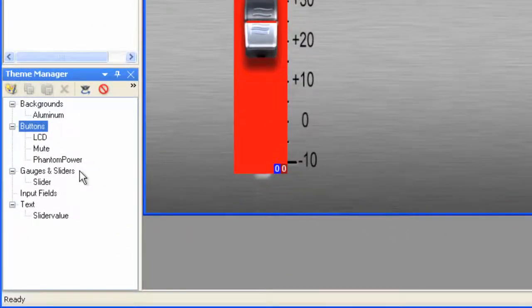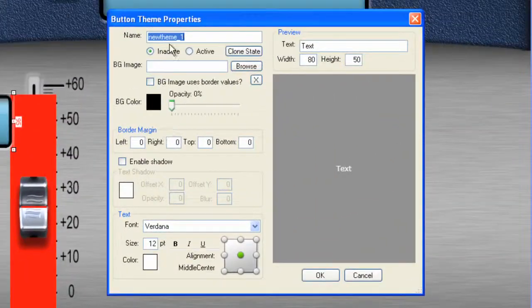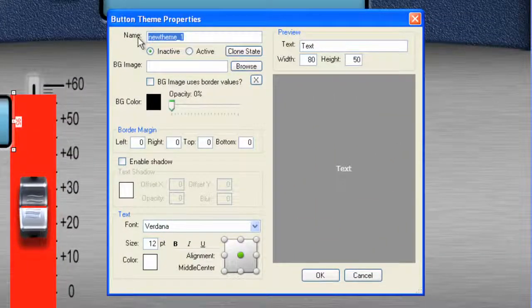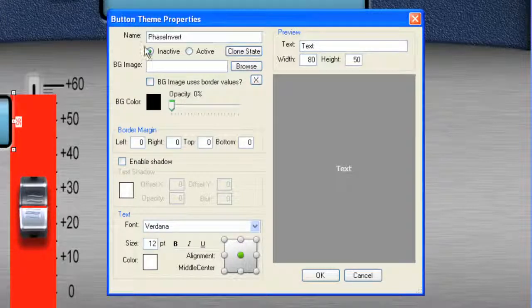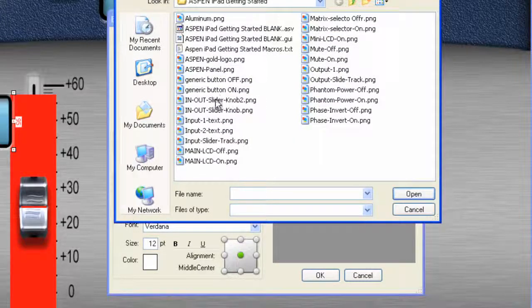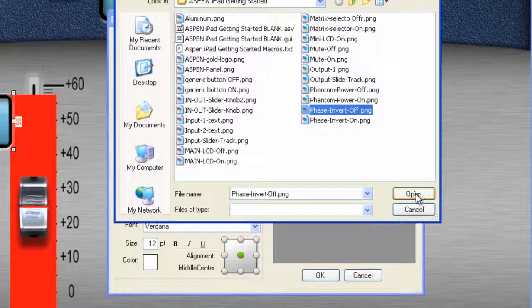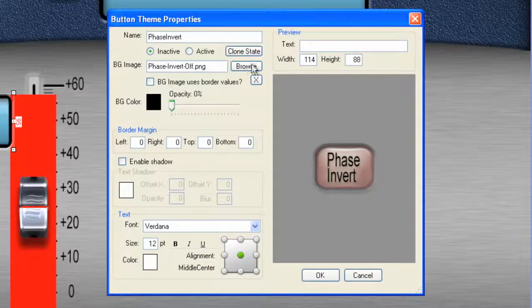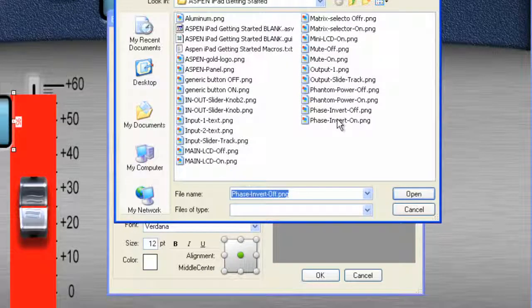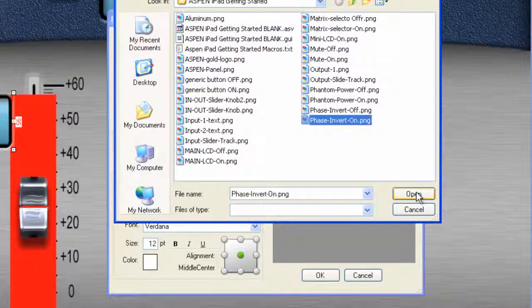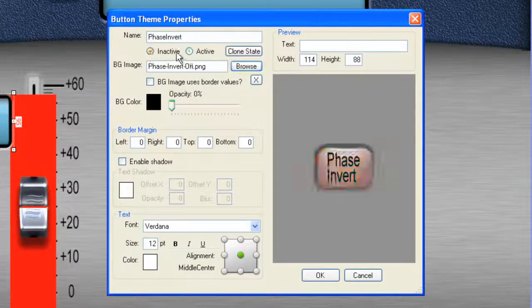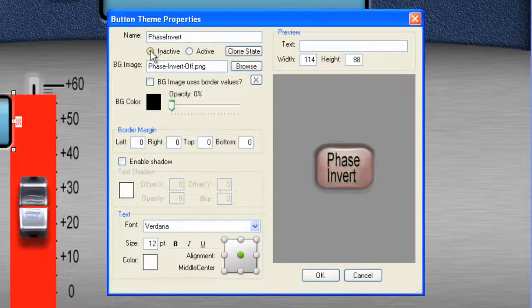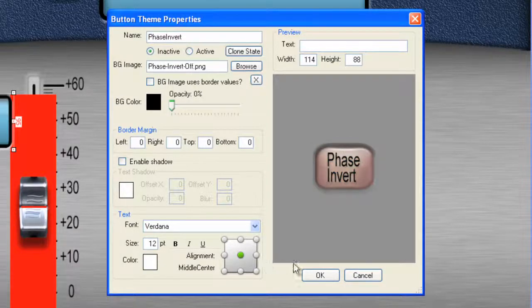And you'll notice it will appear here in the Theme Manager. Let's create another theme and we will call this Phase Invert. And for its inactive state, we can choose Phase Invert off. Let's get rid of the text again. And then for the active state, let's select Phase Invert on. And now we have a multi-state button as well. OK. Let's click OK.